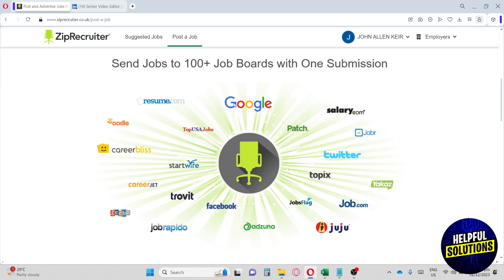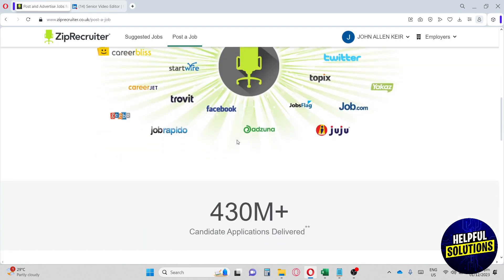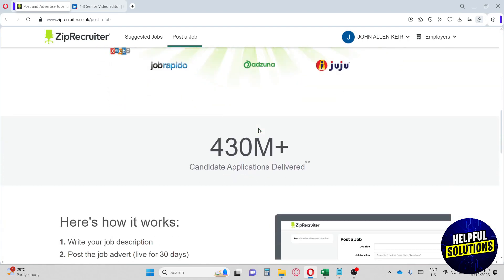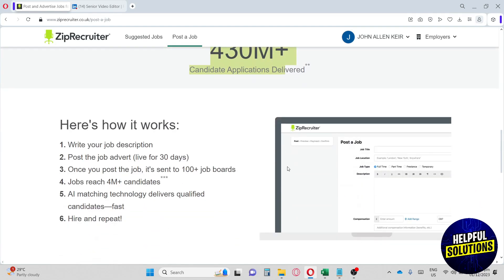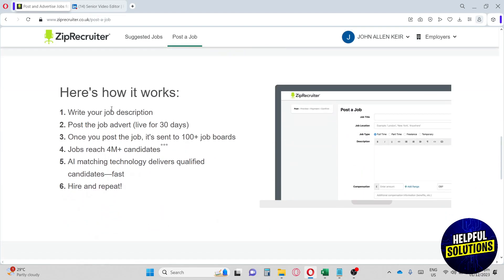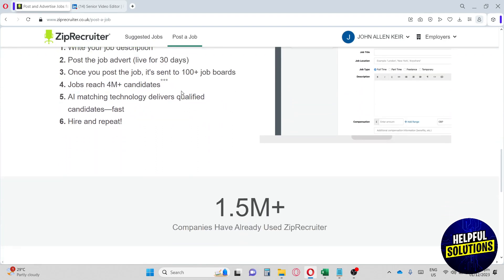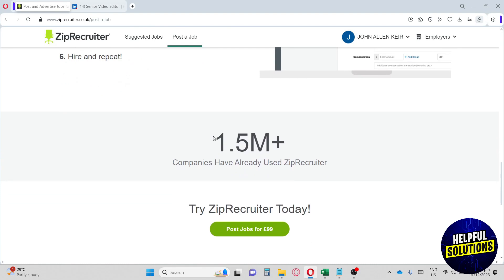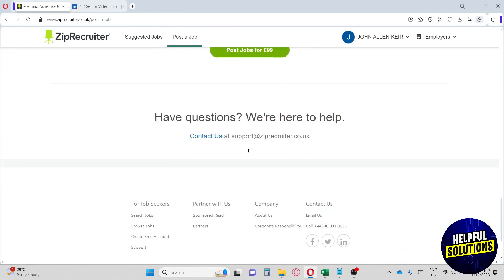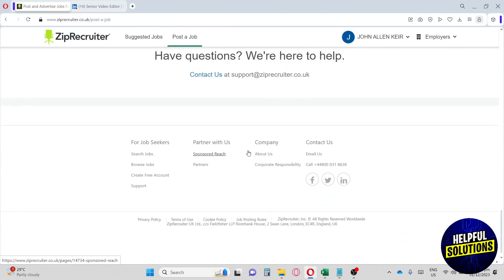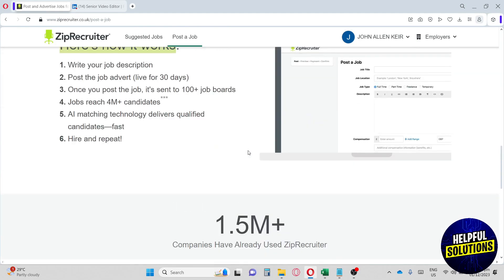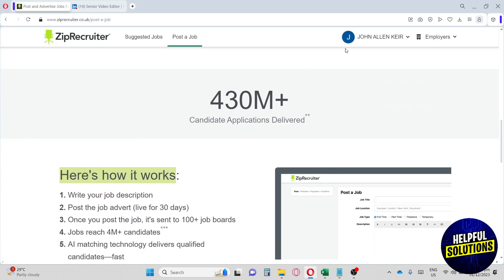ZipRecruiter has partnership with all of these platforms, including Google. I think this platform is very trusted. As you can see, there are over 430 million plus candidate applications delivered. Right down below, you will see how this job post works. If you scroll down, there are over 1.5 million plus companies that have already used ZipRecruiter. ZipRecruiter is a very well-known app for you to try.